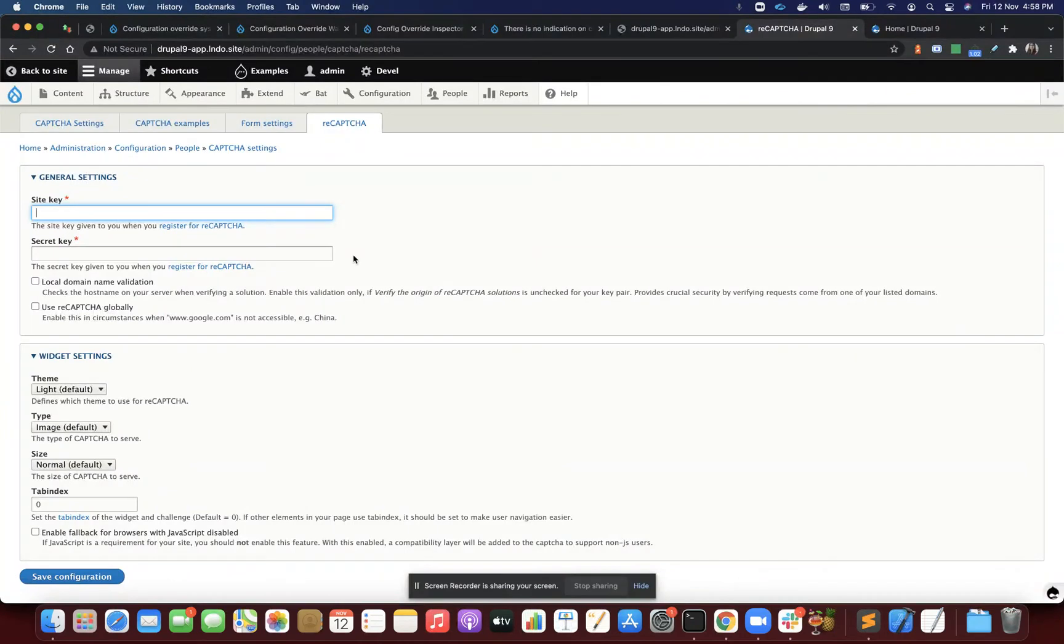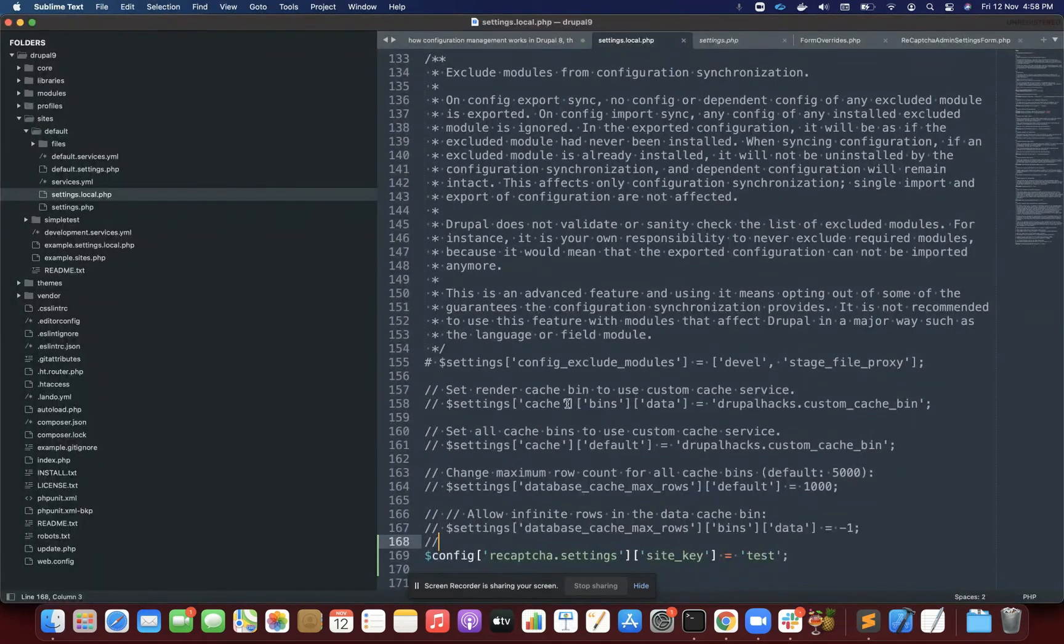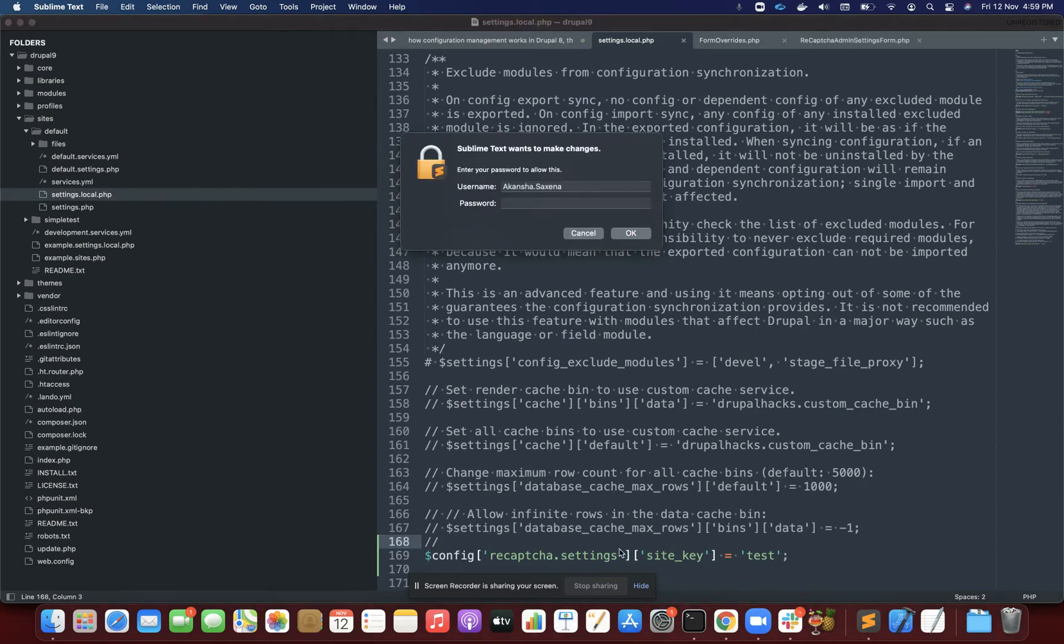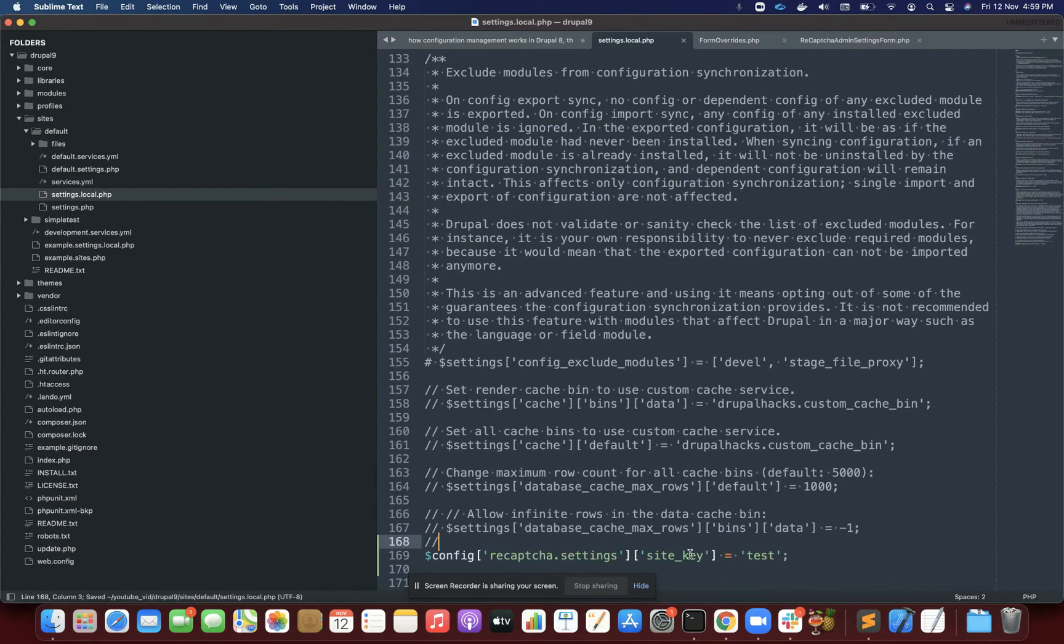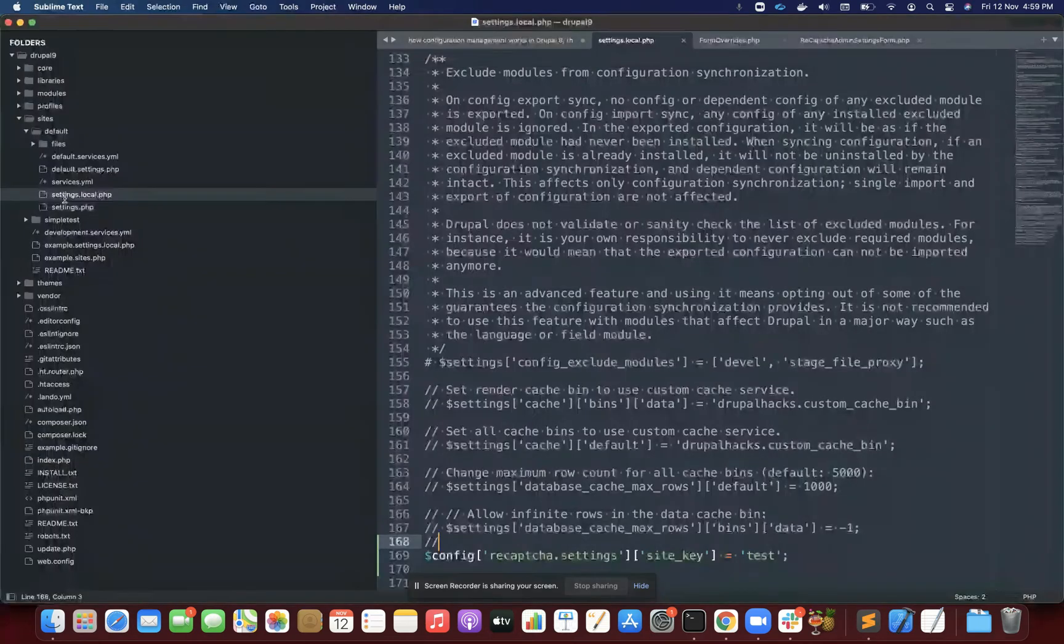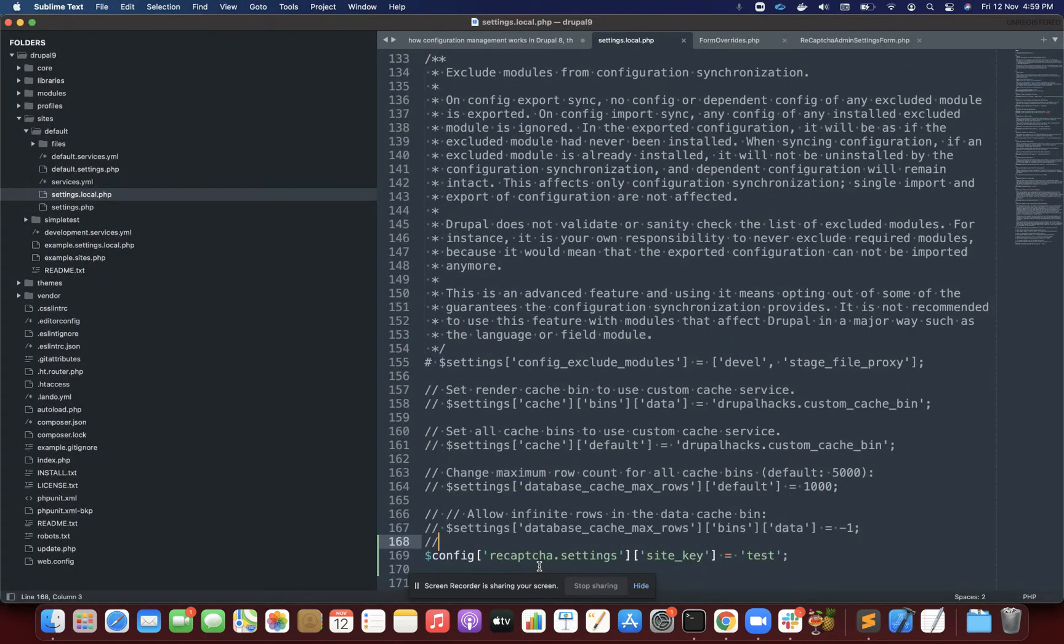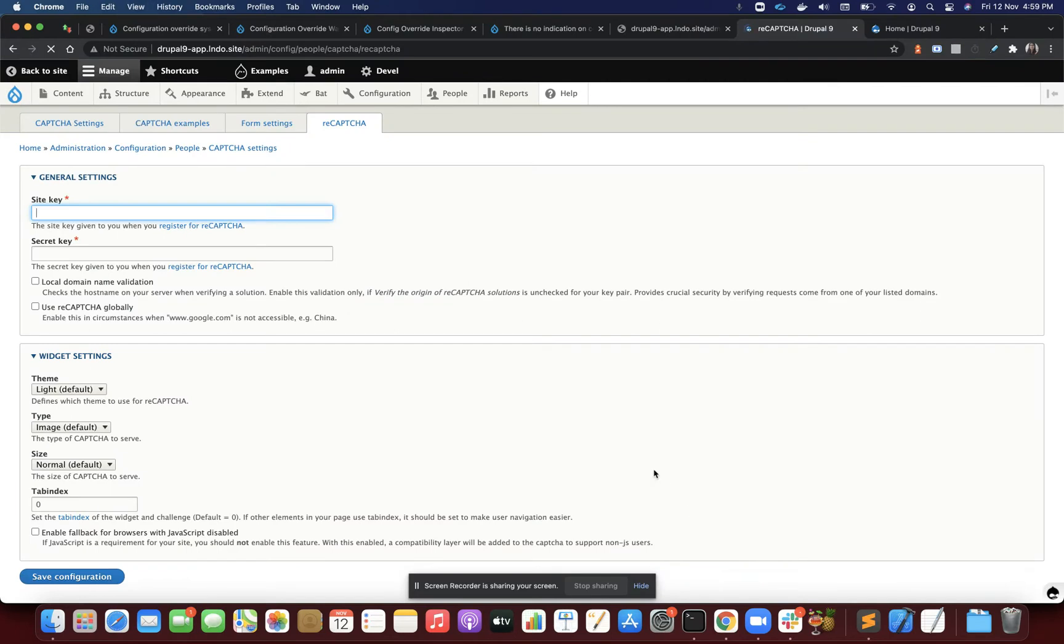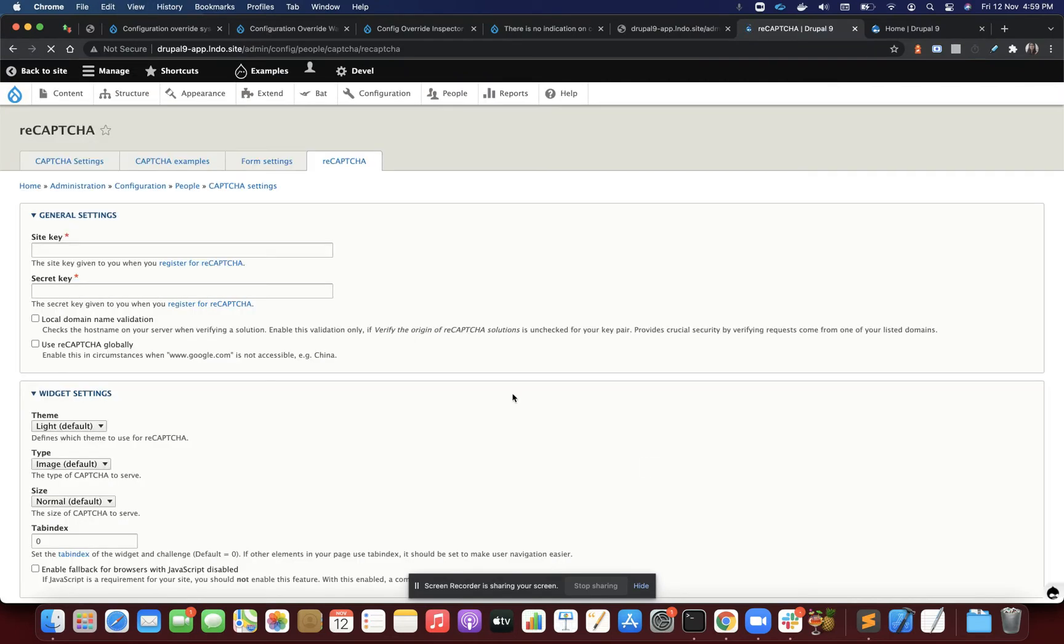That should be the ideal way of doing it, and once we do that, the changes must reflect here. Let's do that and see if the changes come. I'm using settings.local.php. Here I'm setting the config value for the site key with the keyword config recaptcha.settings site_key and then the value.